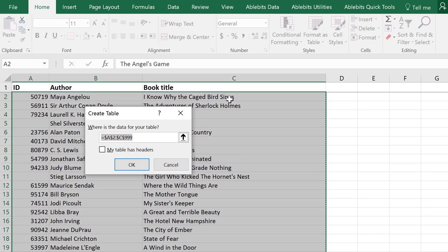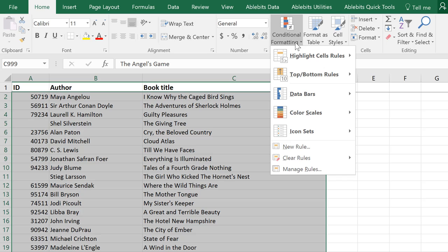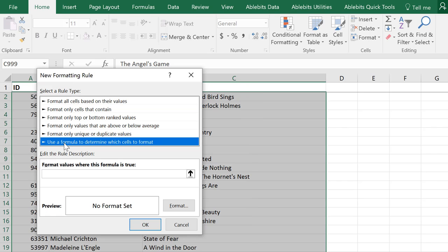Converting the range to a table is a better option if you plan to apply the rule to new entries in the future. Click on Conditional Formatting at the top and choose New Rule. You need the last item: Use a formula to determine which cells to format.